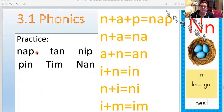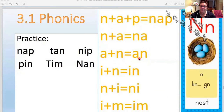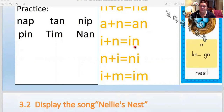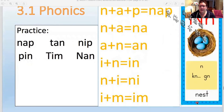Let's review our phonics — let's read these words: nap, tan, nip, pin, tim, nan. Let's put the sounds together. N plus A plus P is nap. N plus A is na — that's not a word, it's just a sound. A plus N is an. I plus N is in. N plus I is ni — not a word, a sound. I plus M is im — not a word, a sound. And N — nest.